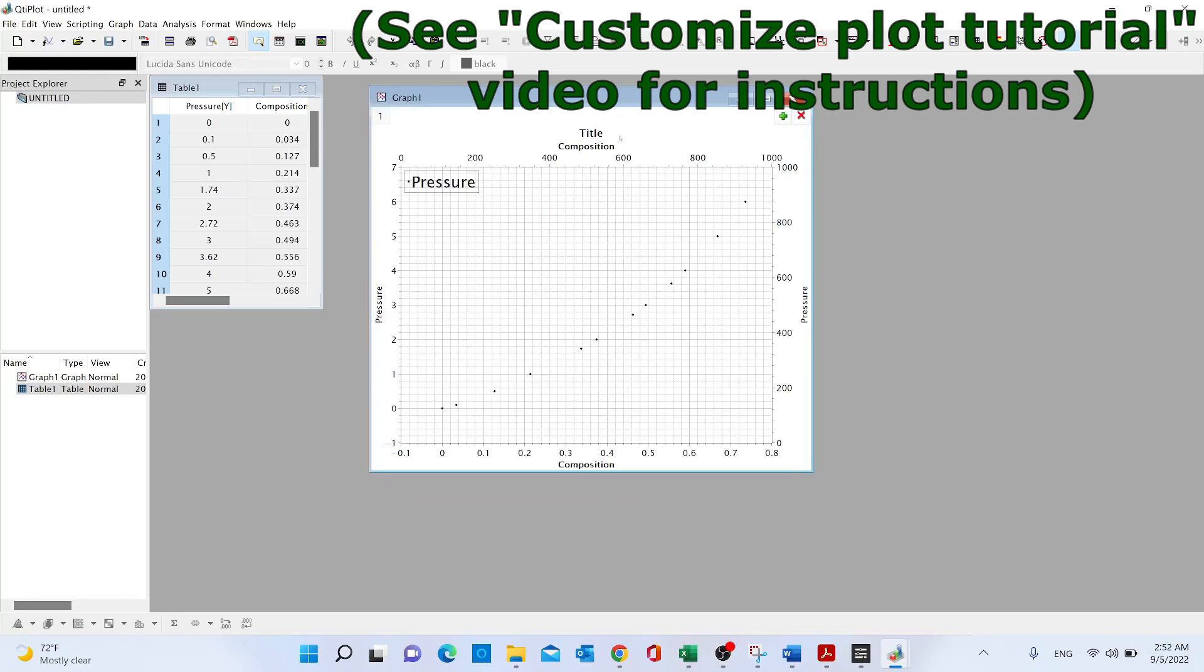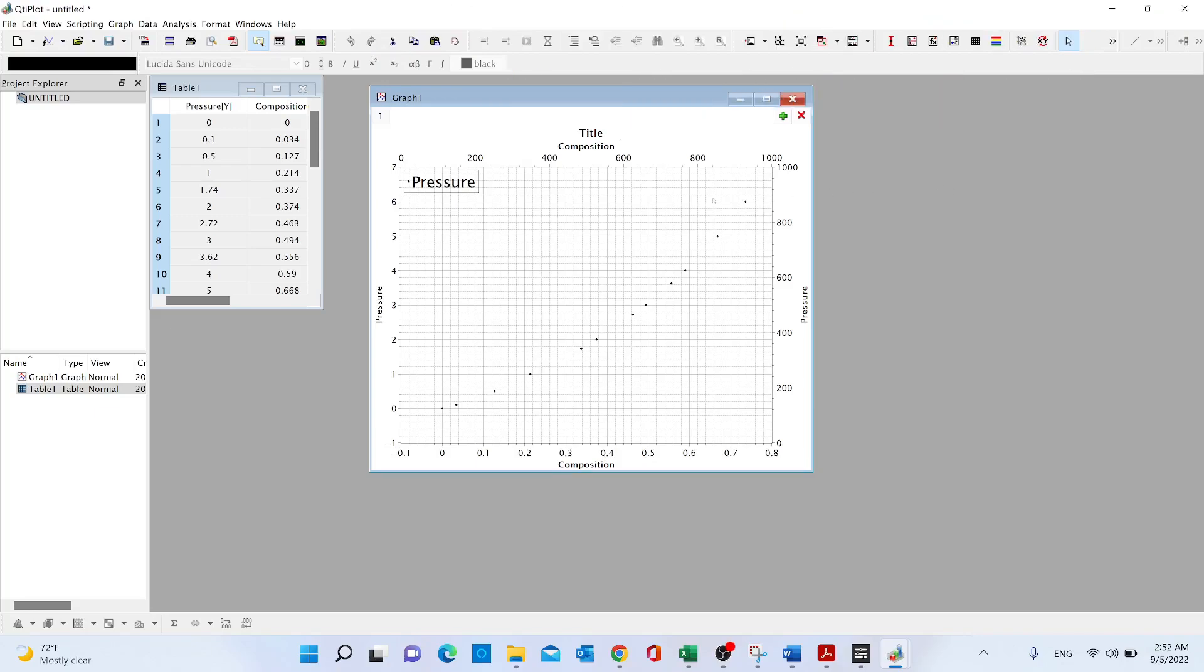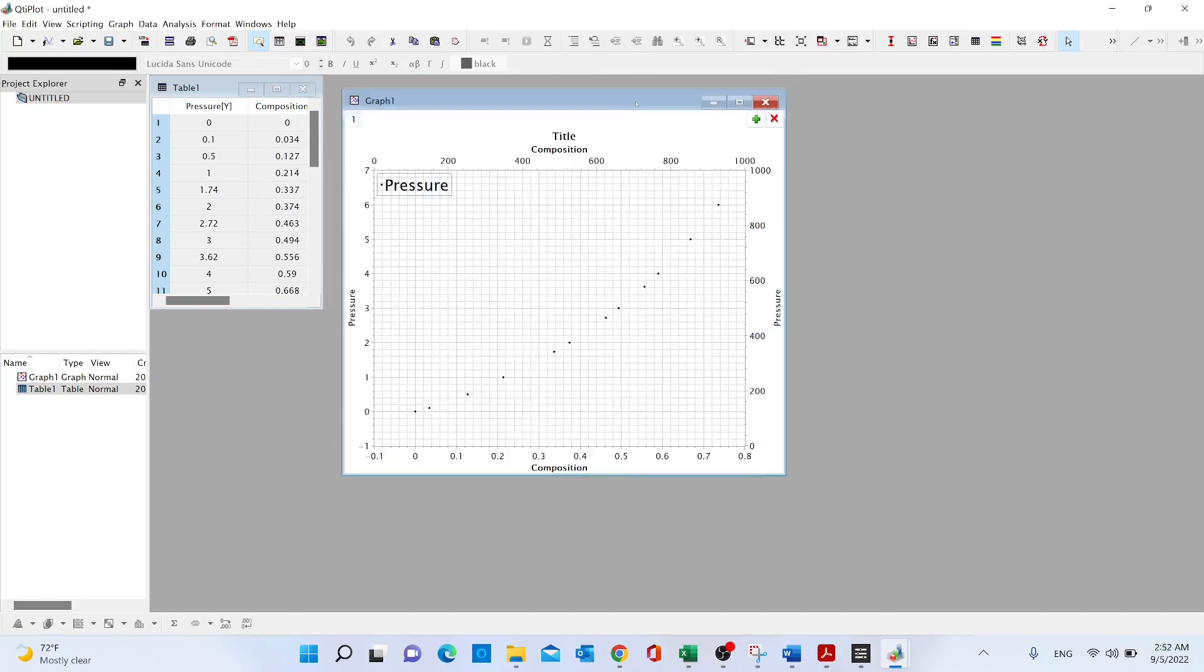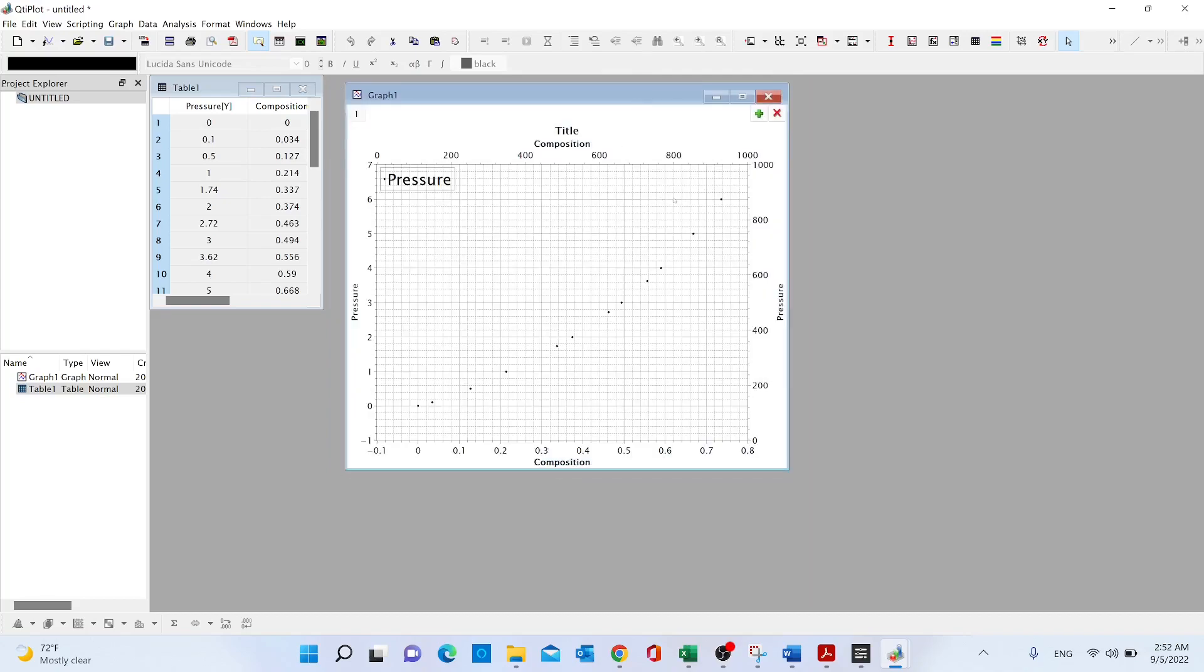I have already made a video in which I'm explaining how you can make your QTI plot prettier, so in this case I'm just going to leave it like that for the sake of time.